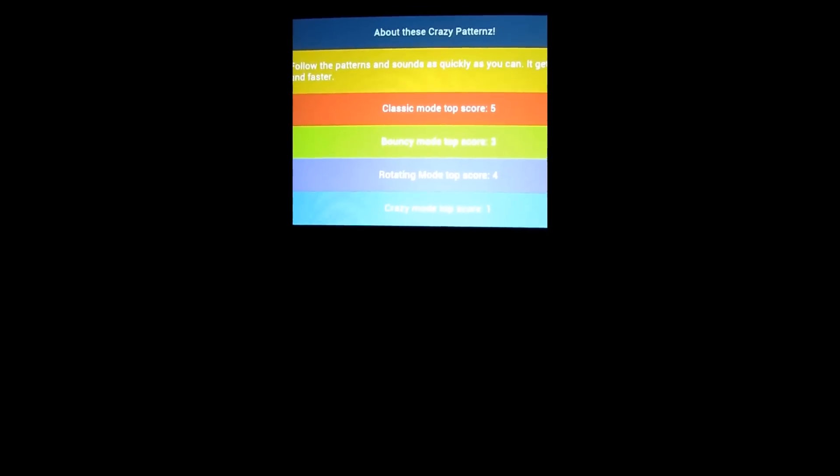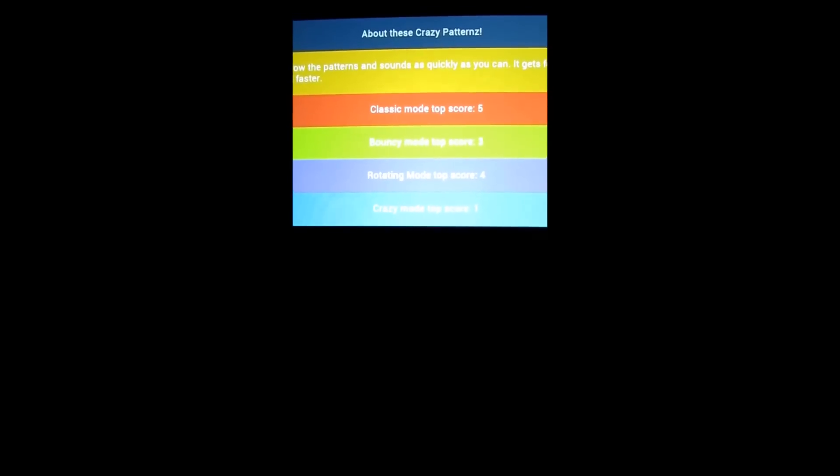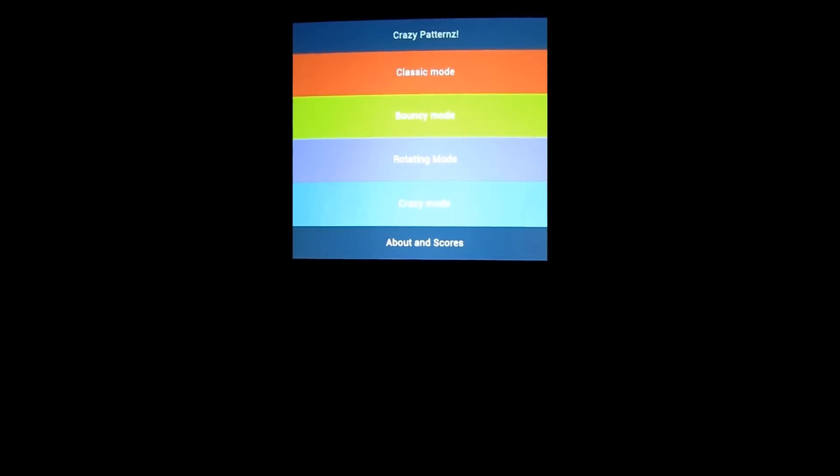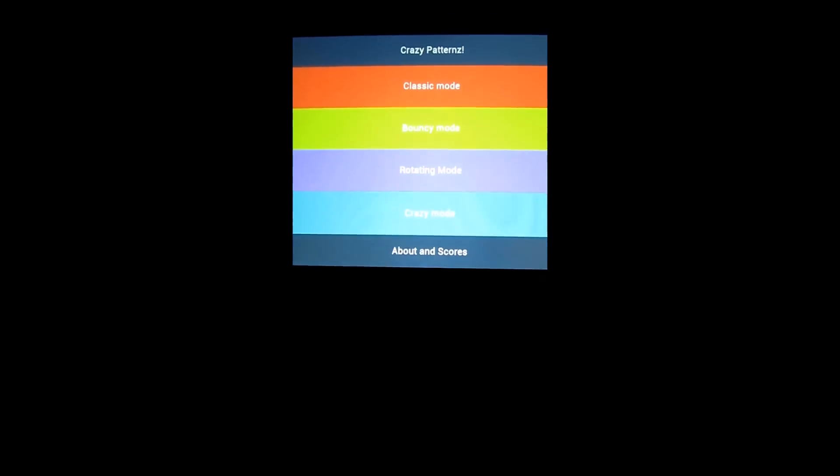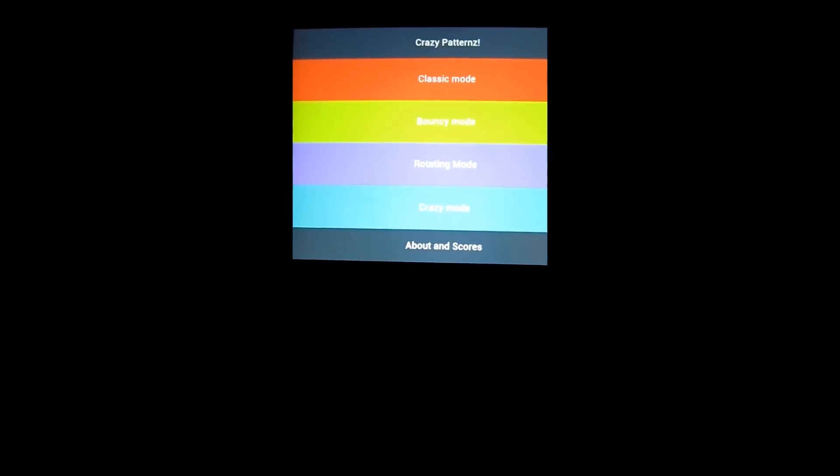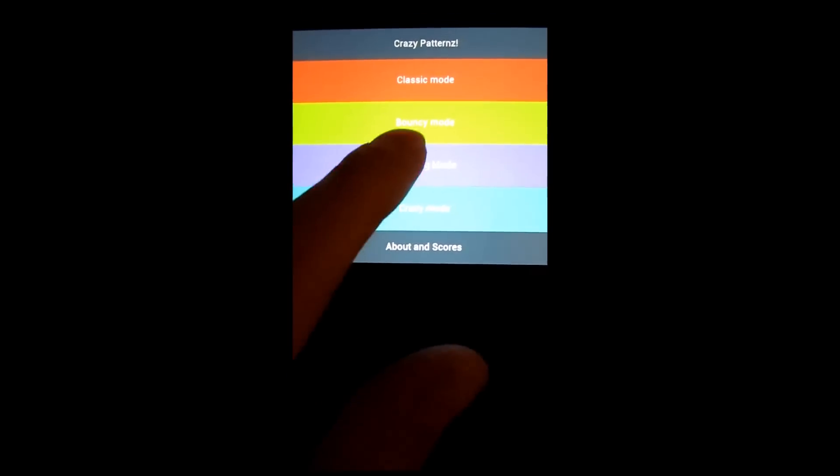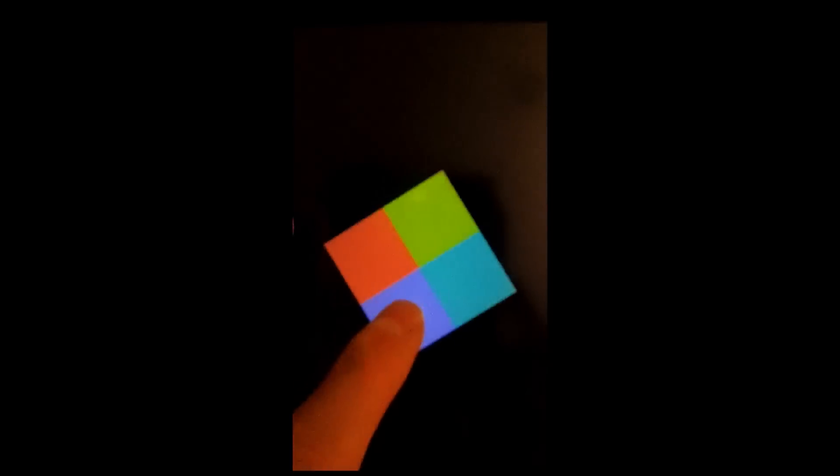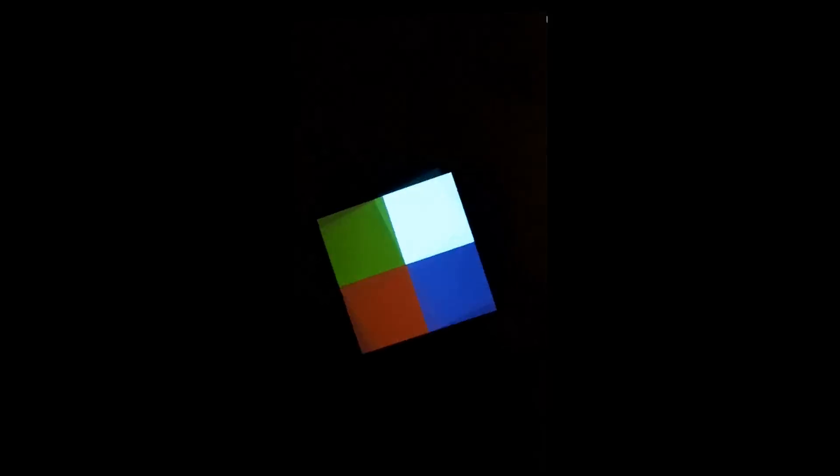Alright guys, Philip Chan here for Android Apps Review, taking a look at Crazy Patterns for Android. Interesting little app, it's free. It's not the most technologically advanced, but it does have some replay value. There's quite a few puzzles you can try out here if you can keep up with the different patterns.